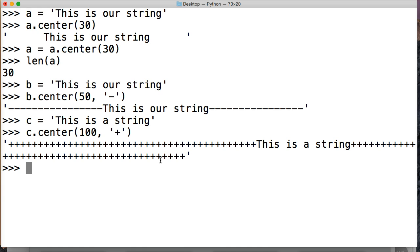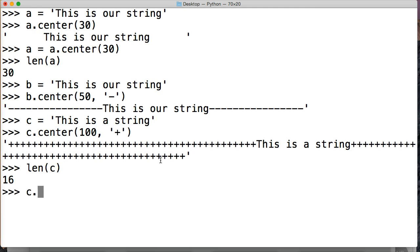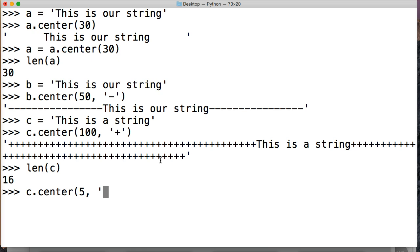Now, what happens if our, if we do, c at the length of c real quick, 16. So, if I do c.center 5, and then I want to separate it by asterisks, hit return,